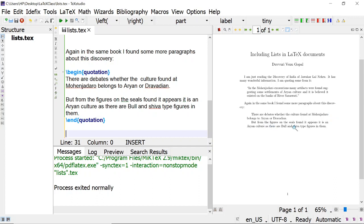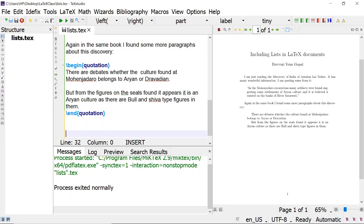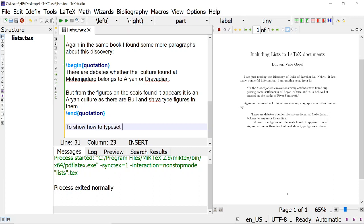If it is in some other word processors, we have to properly select the text and give indents, tabs, etc., which takes some time. Here it is automatically done. Suppose you want to write some poetry in English — for that, a small environment called verse is also available. We use begin verse and end verse. The matter I am typing here is taken from the book 'LaTeX Tutorials'.